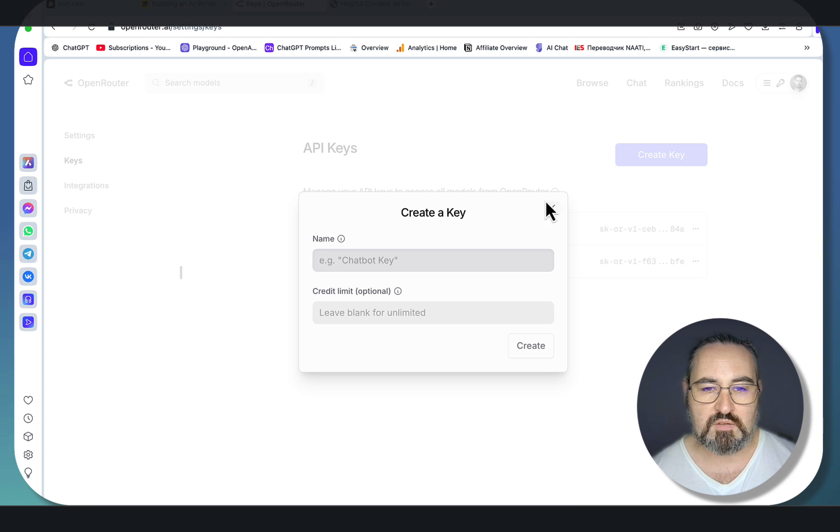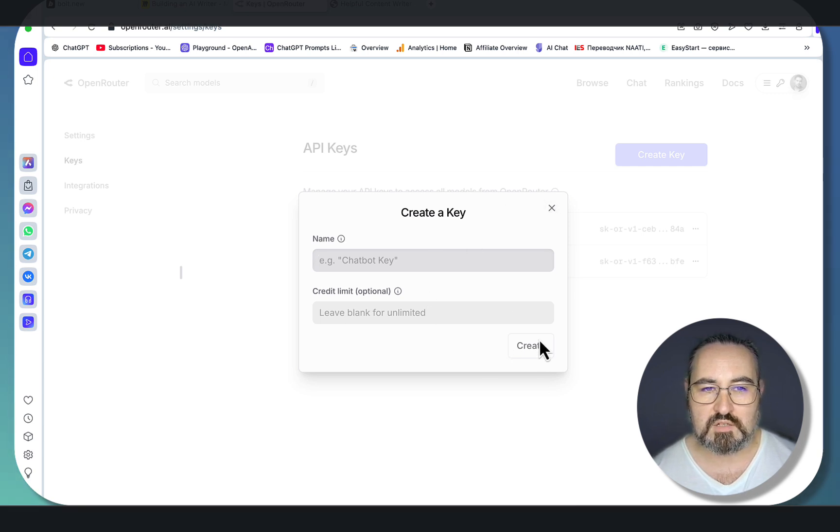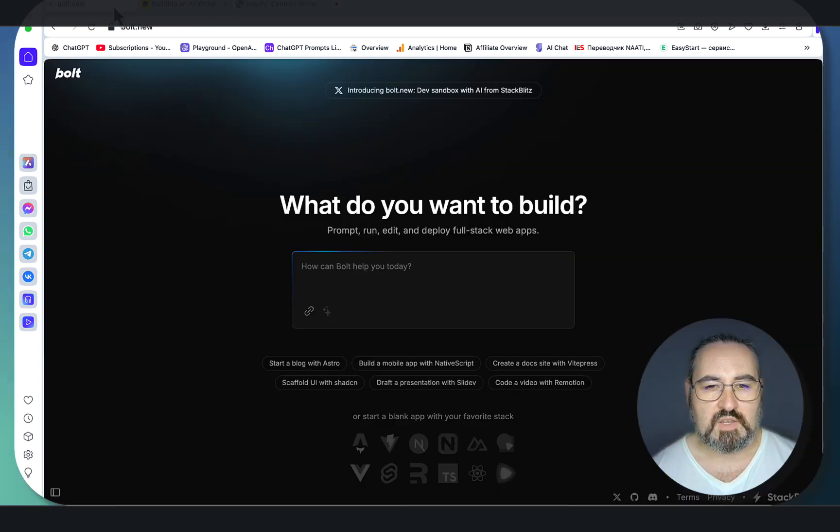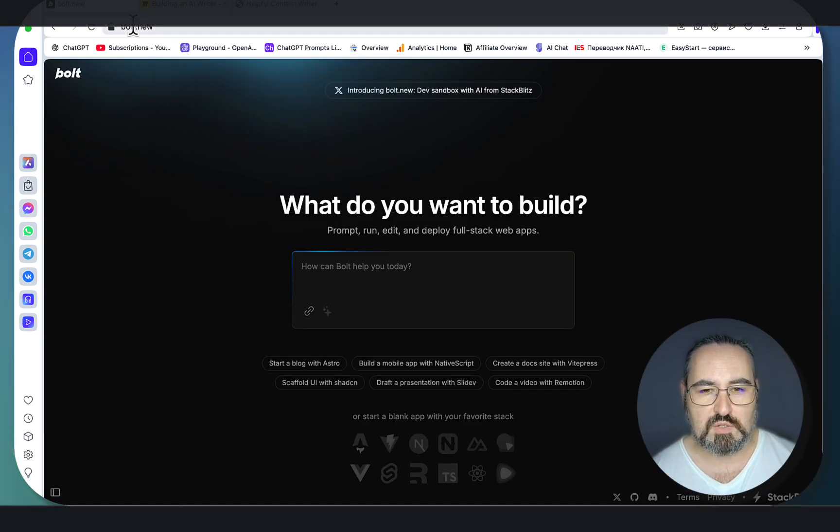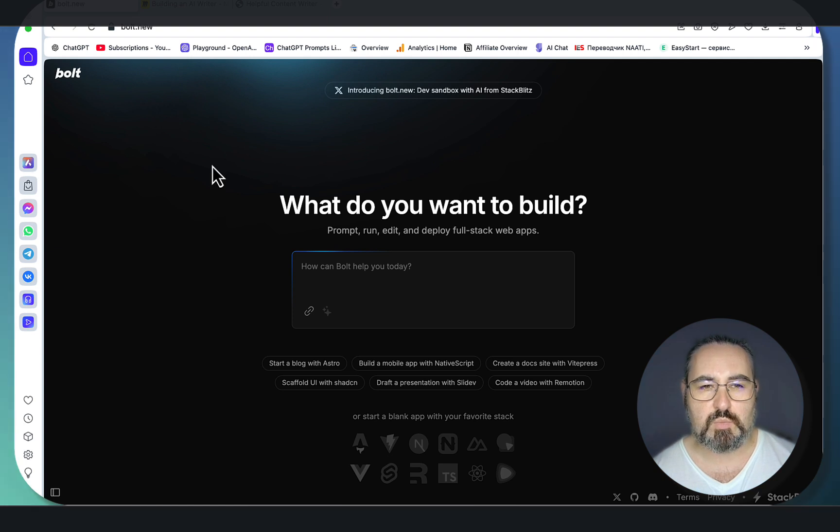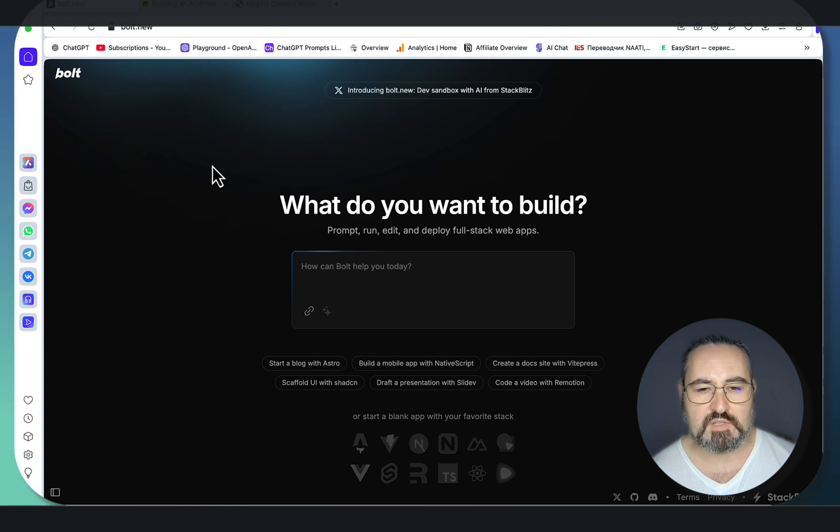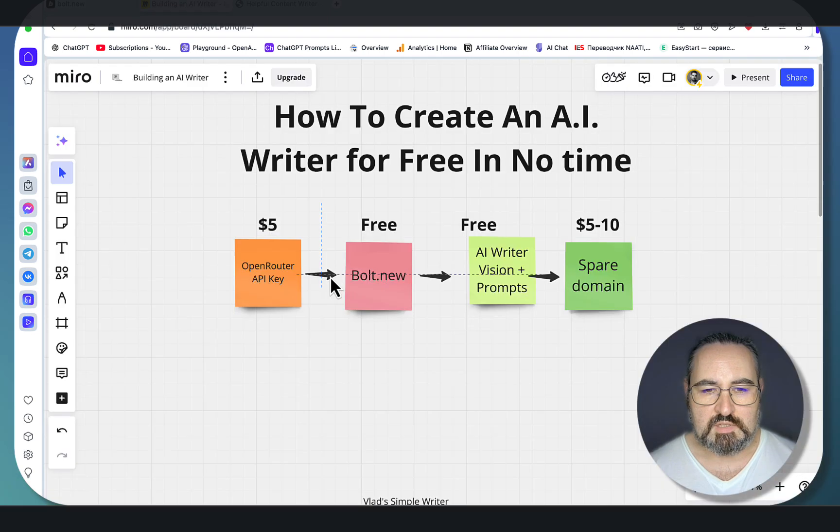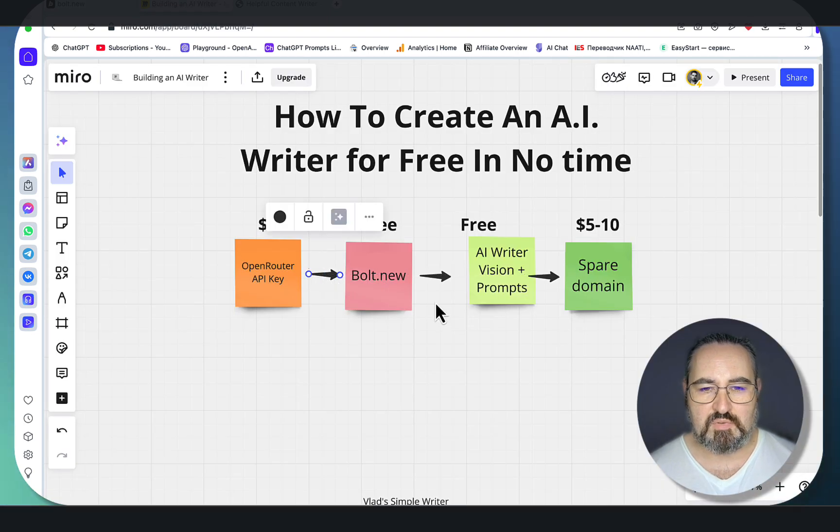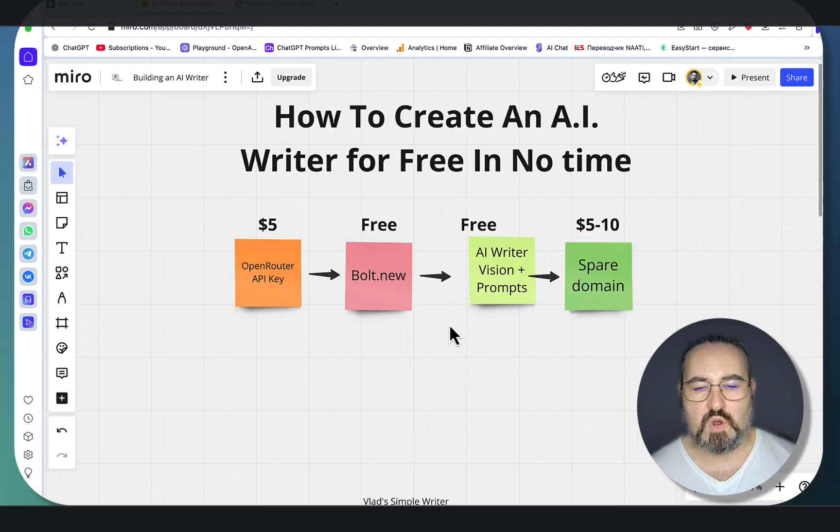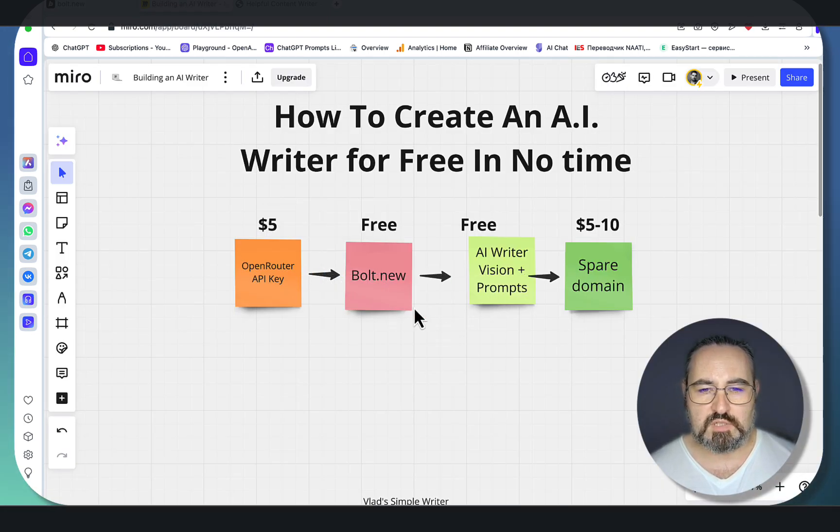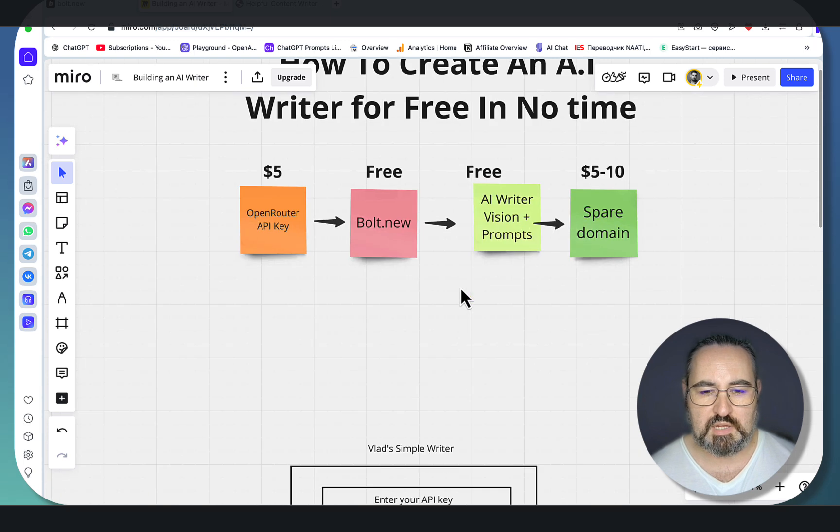Not sophisticated at all. If you start now, you can have your own API key under five minutes. Then you need a Bolt.new subscription—just register with your email and that's all you have to do. You will have some free credits to get you started.